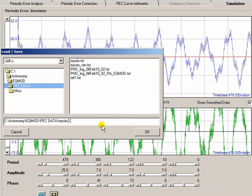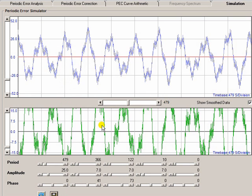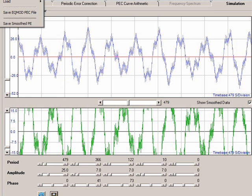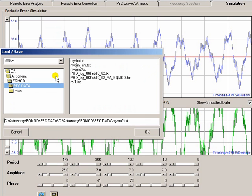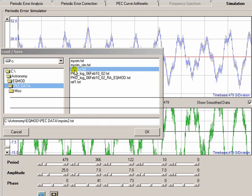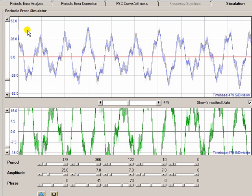And then you can actually load that back into PECPREP any time you want. There's a load simulation so you can actually load that file in. And when you load a simulation it takes you straight to the Simulator tab.